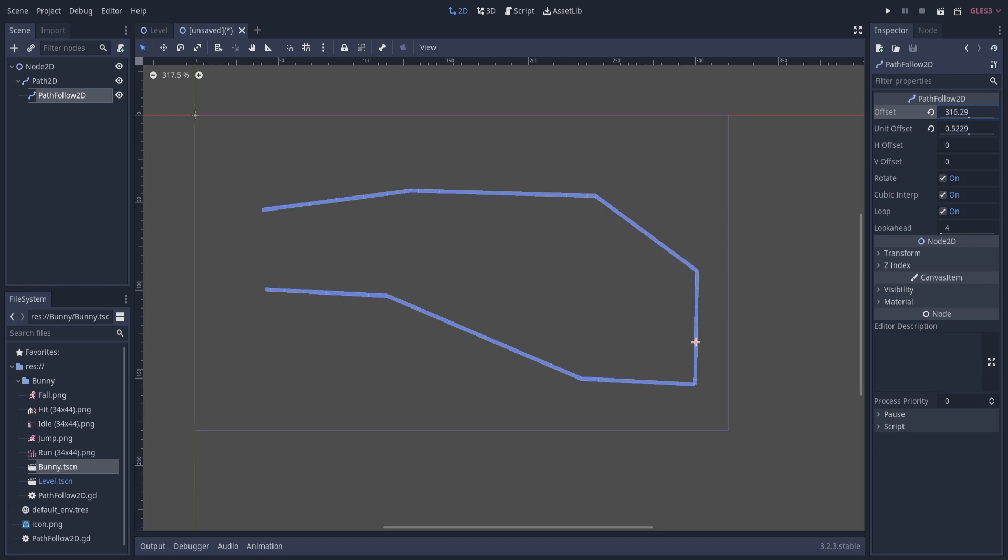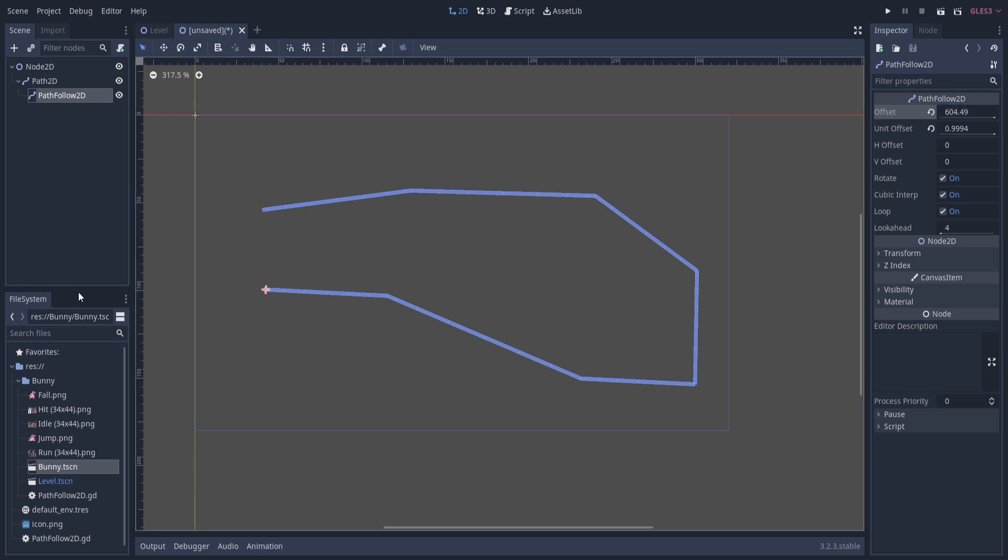And then when it gets all the way to the end here, if loop is on, it's going to loop back to the beginning and reset the offset value. Otherwise, it'll get stuck here at the end, and maybe you delete the character when it gets there. If it's a tower defense, you can have it deal damage to the player or whatever you want.